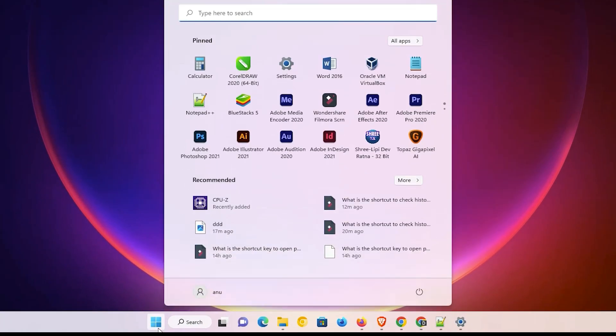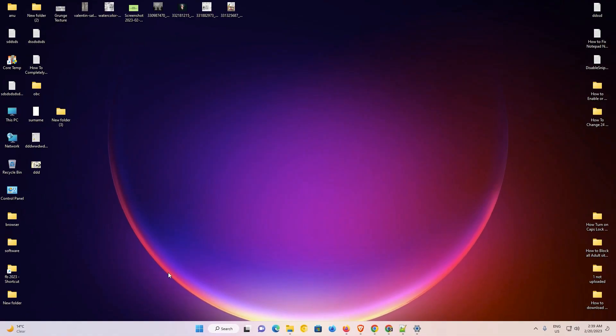Our Google Drive shortcut is now removed from the desktop and from the Start menu. So guys, this is the simplest way to create a Google Drive shortcut on Windows 11 PC or laptop. Thank you for watching this video — don't forget to like, share, and comment, and don't forget to subscribe to the channel. Thank you guys.